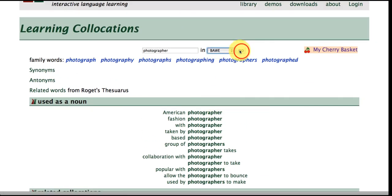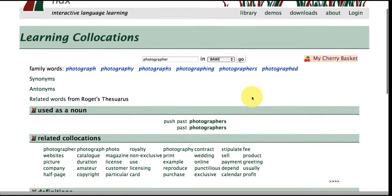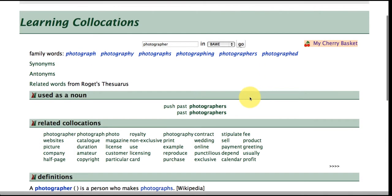Let's take a look at the BAWE. Remember this is student writing so there's a lot less in terms of examples of students having written about photographers.